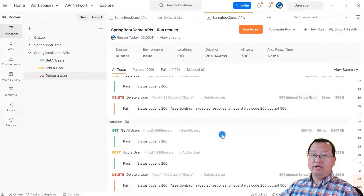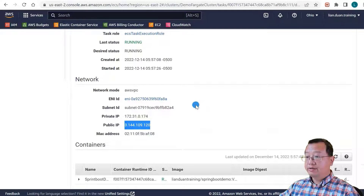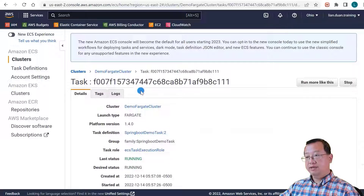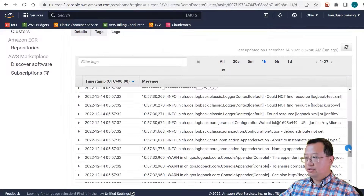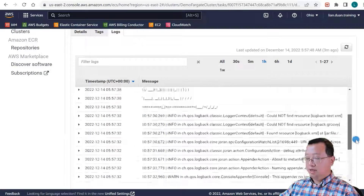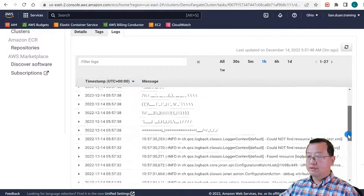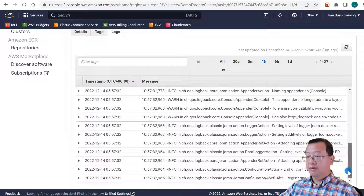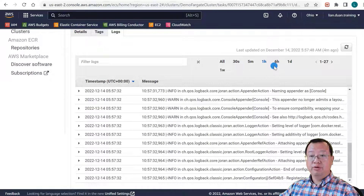The third step is to check the log in the task UI. Switch back to the AWS web page. In the task UI, go to the Logs tab. You'll see the container log is generated and sent to AWS. If we want to do more log analysis, CloudWatch is a good place to go.